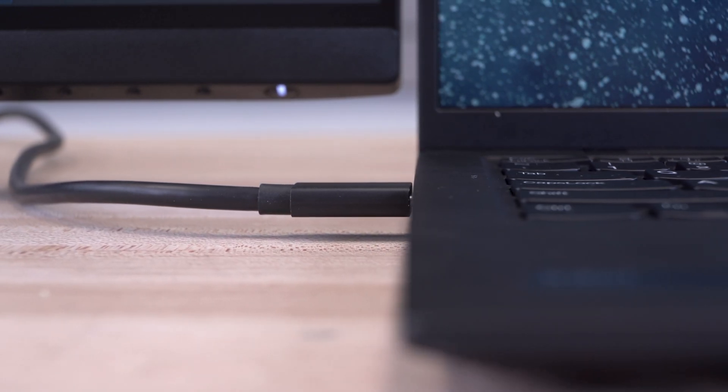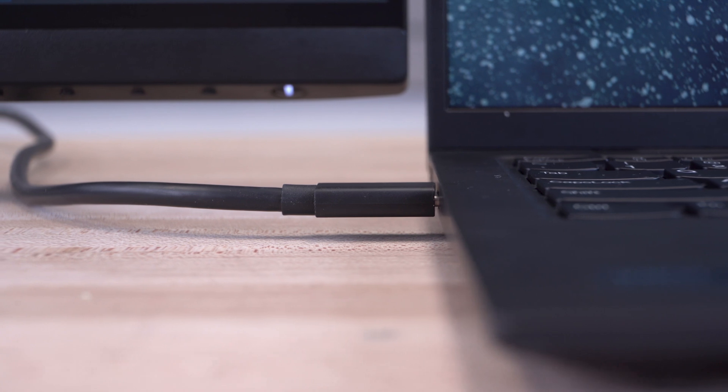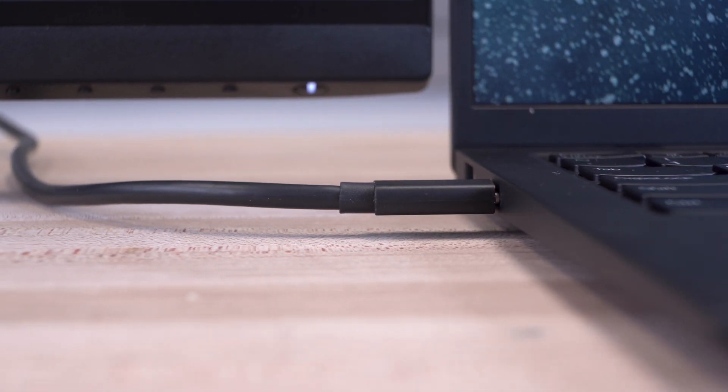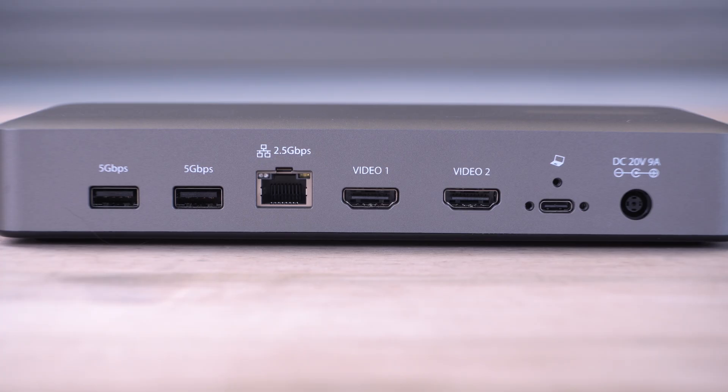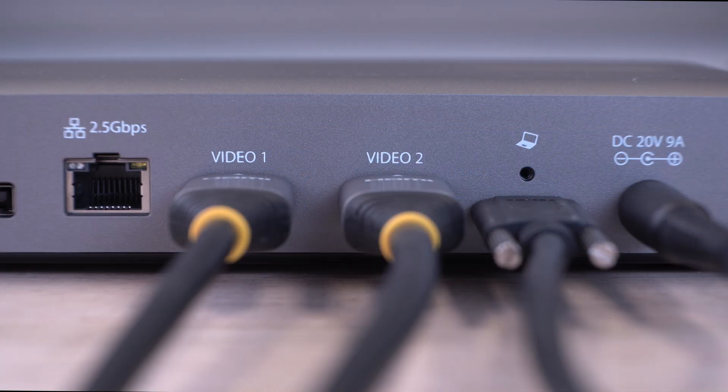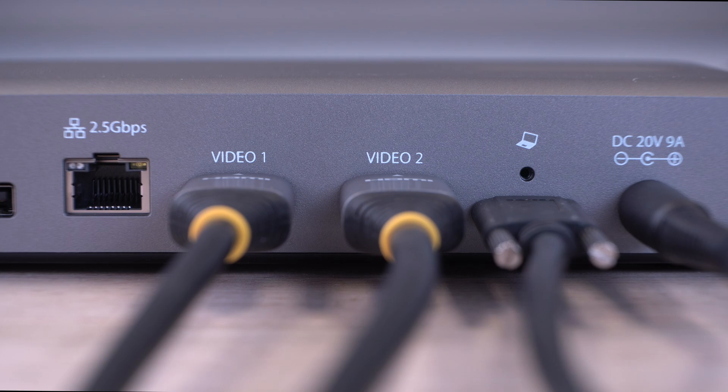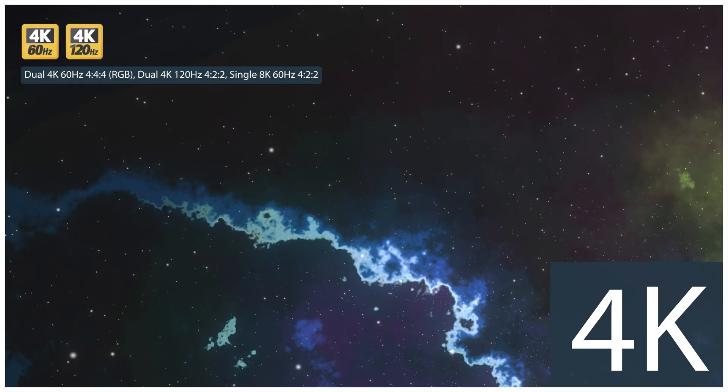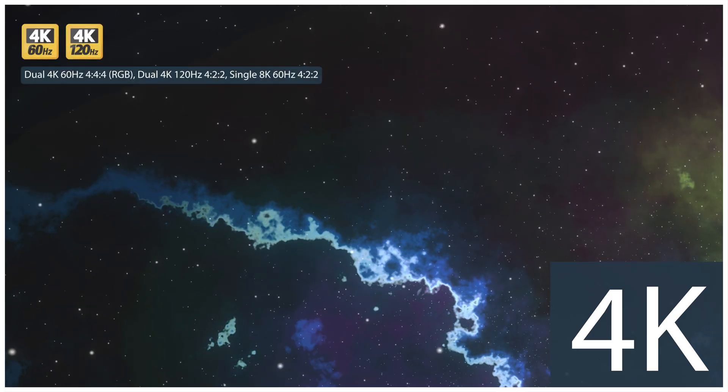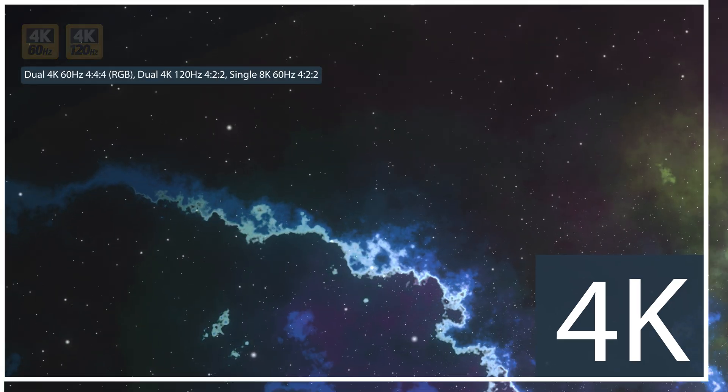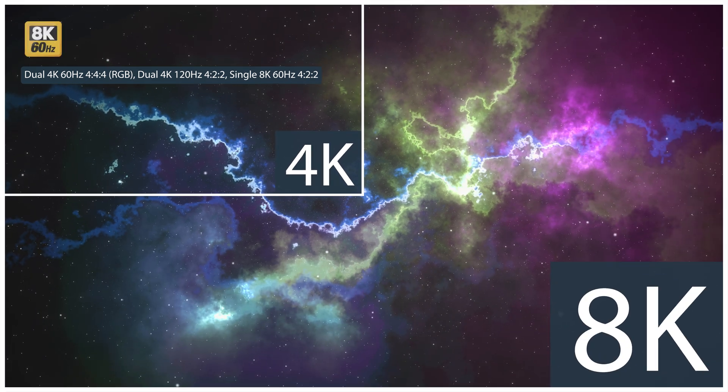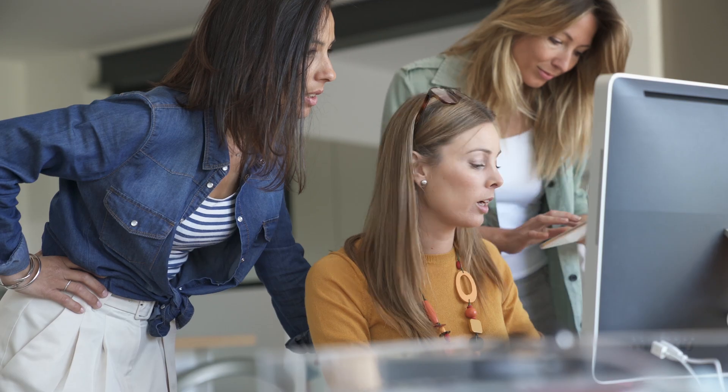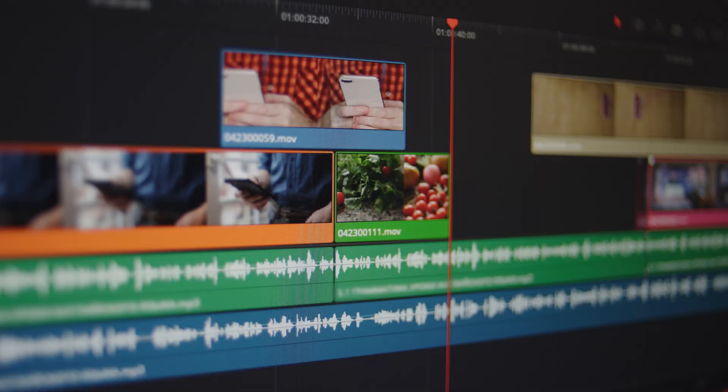It utilizes USB 4's 40 Gbps data transfer speeds, enabling our docking station to provide dual HDMI 2.1 ports, with resolutions up to 4K 120Hz on each display, or even a single display at 8K 60Hz, providing direct GPU performance and ideal for graphic design or video editing.